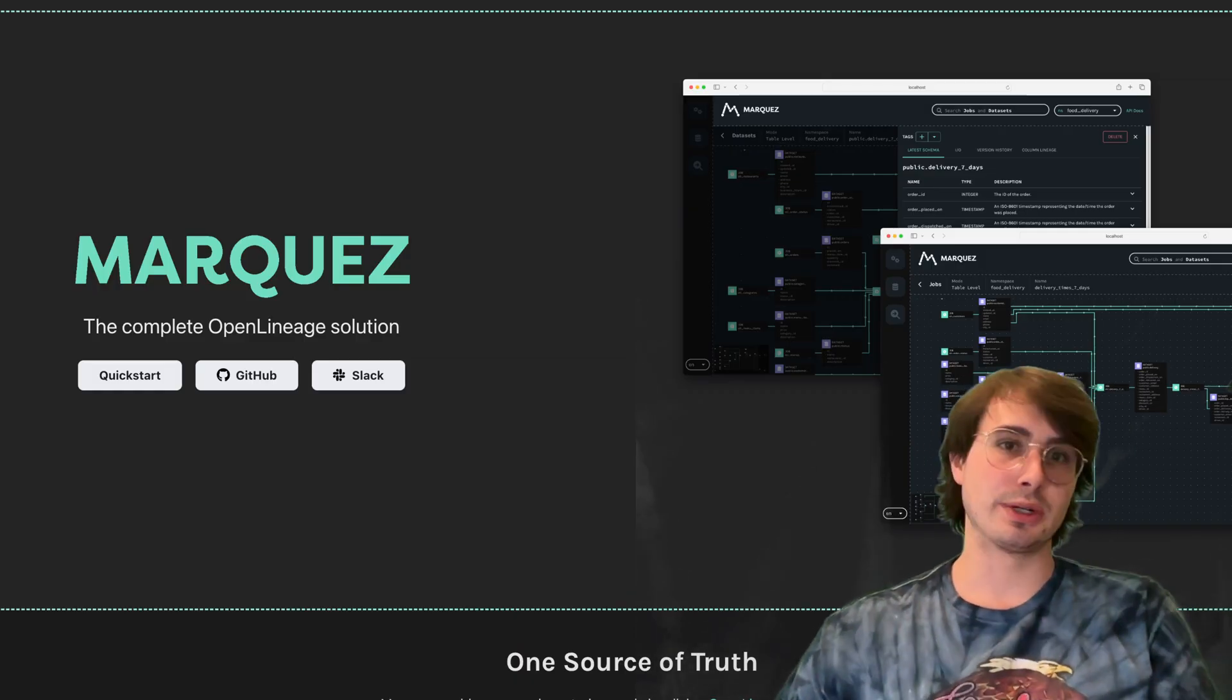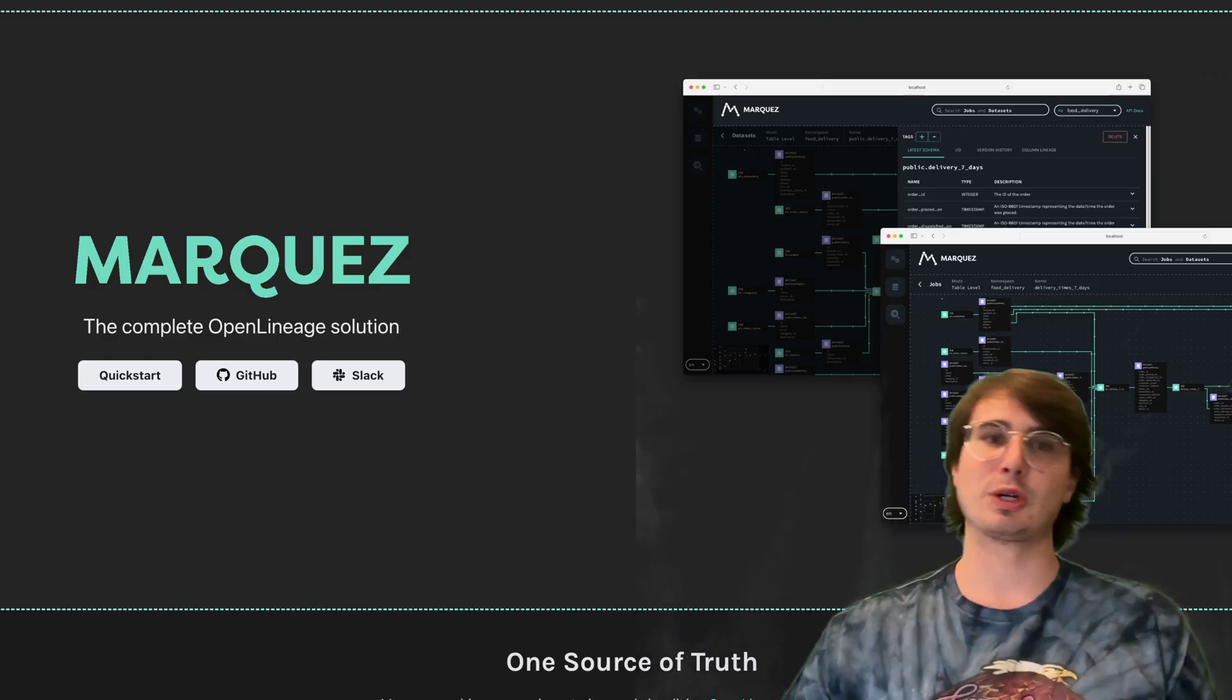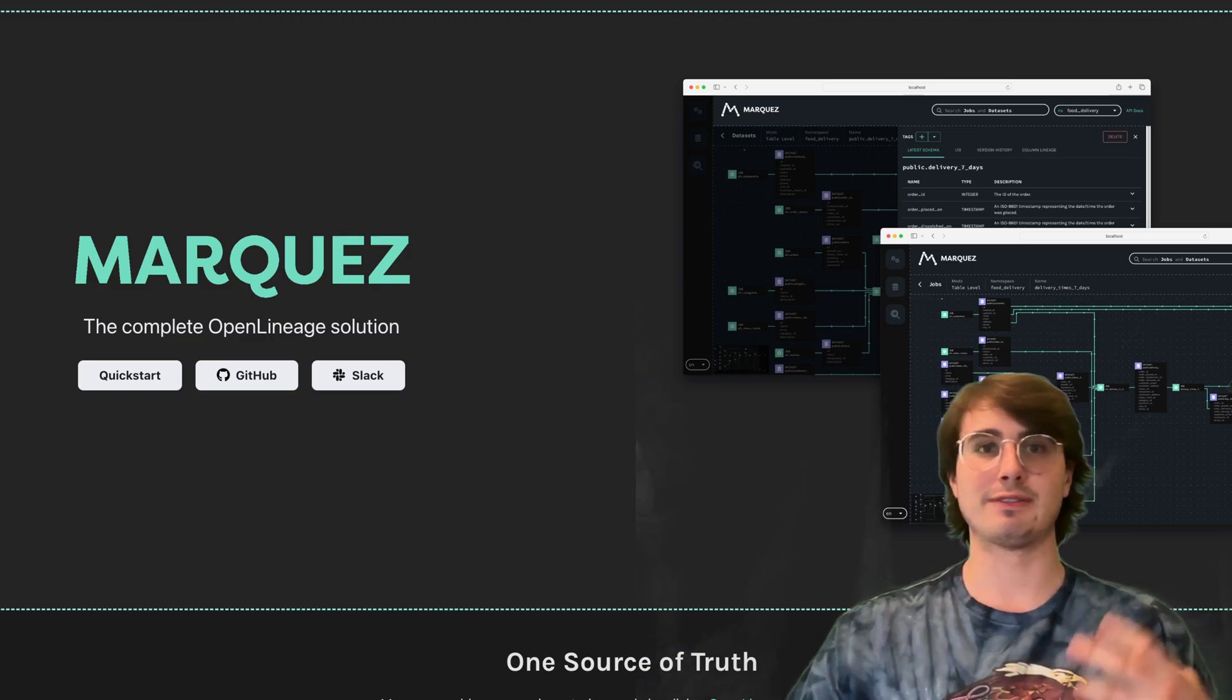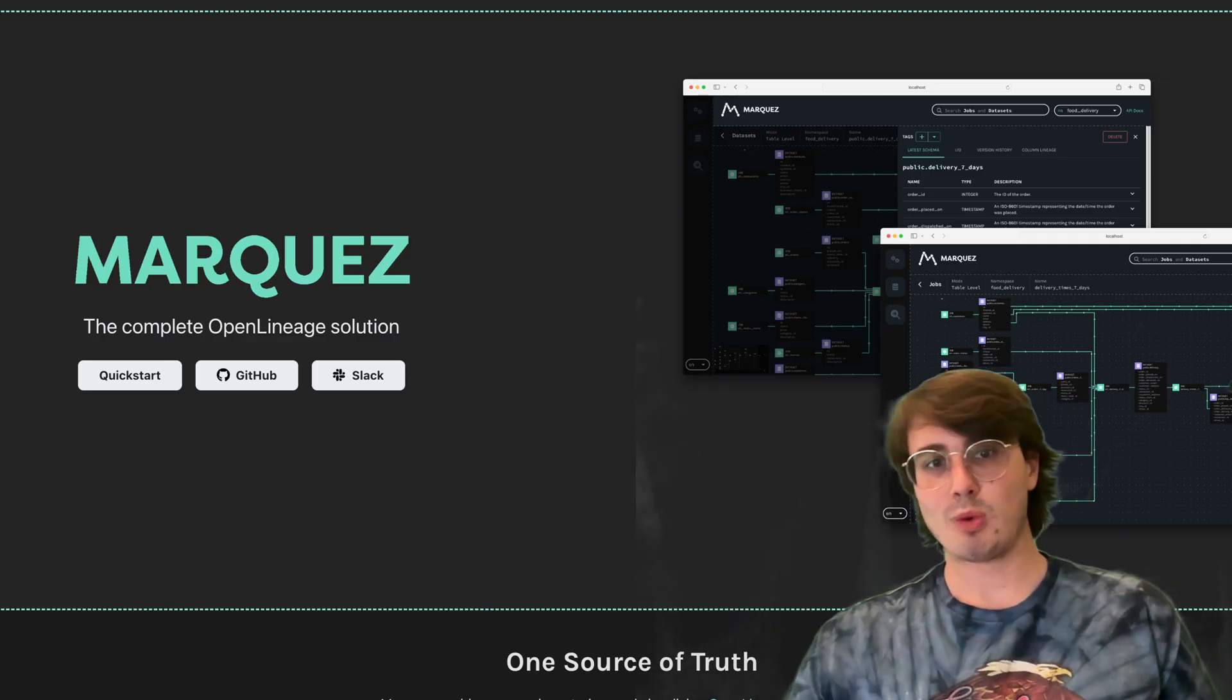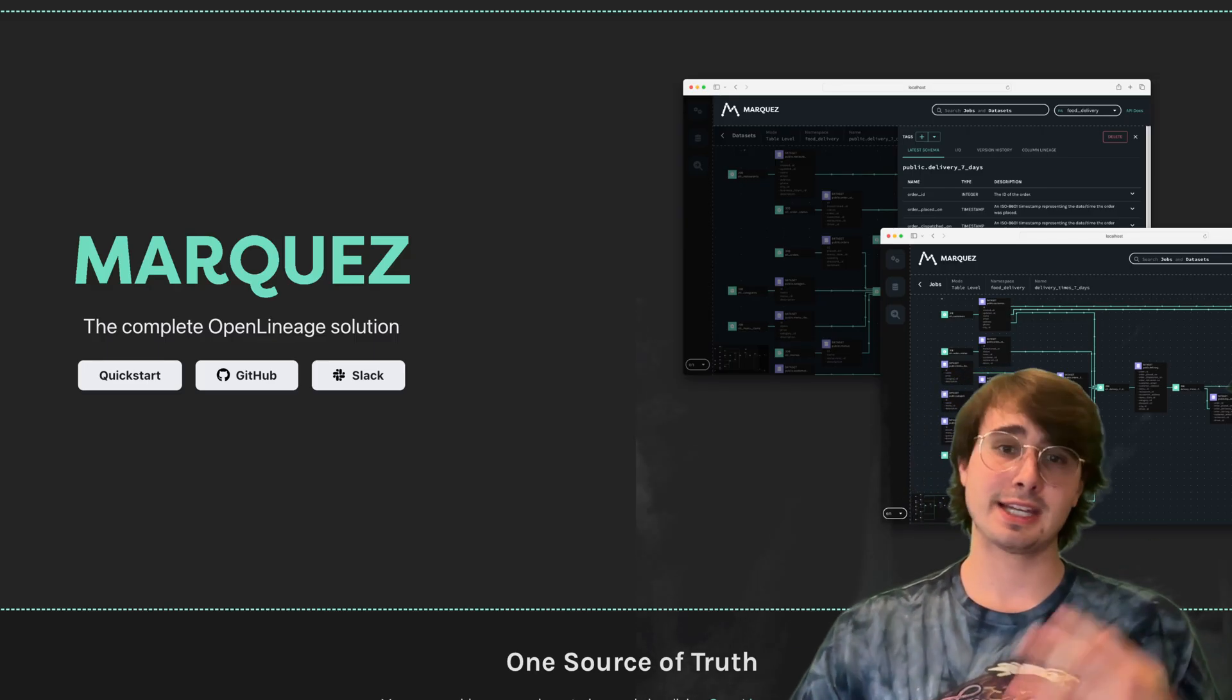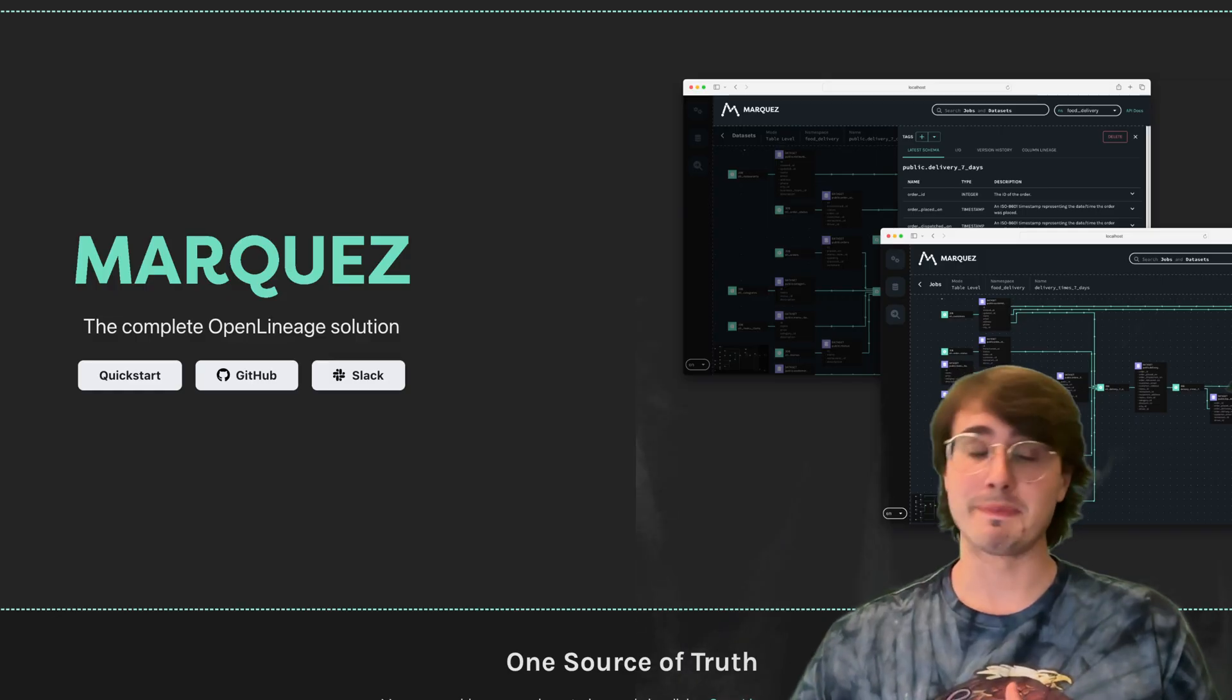Today we're going to cover the basics of what Marquez is, how it works, the typical architecture used to deploy it, key features and advantages, and how it integrates with popular tools so you can understand how to get started using it with your existing stack.